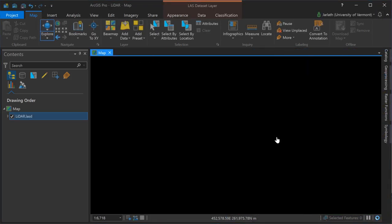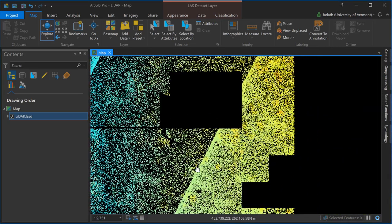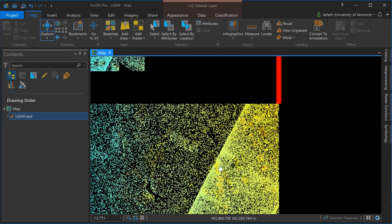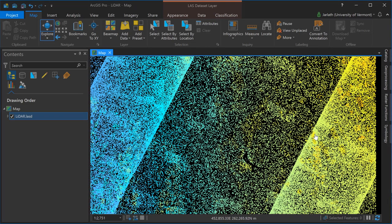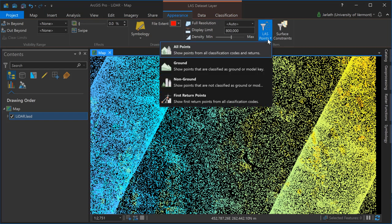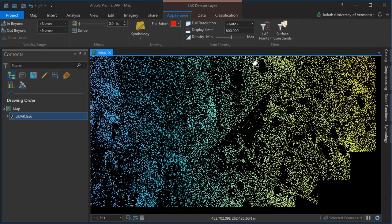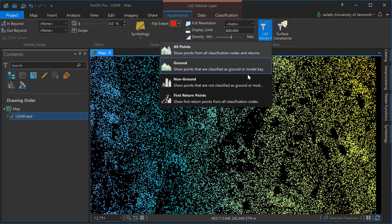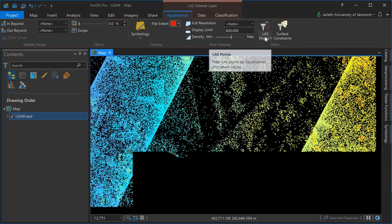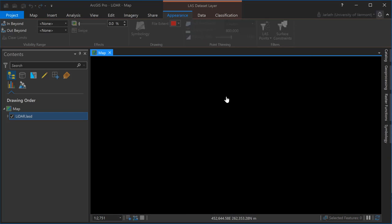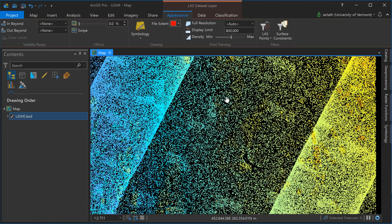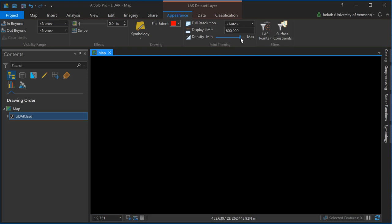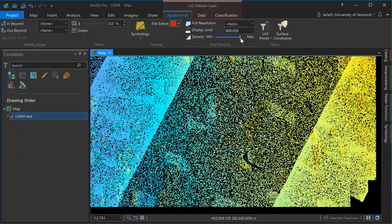With our point cloud populated within our LAS dataset we'll now take advantage of some of the functionality within the LAS dataset layer tools dialog. Instead of using the symbology dialog I'm going to go over under the appearance tab and use the LAS points dialog to control the points that I'm viewing. Note that the LAS points dialog is not a replacement for the symbology dialog but it's complementary and very useful, for example quickly showing the ground only points or the non-ground points.